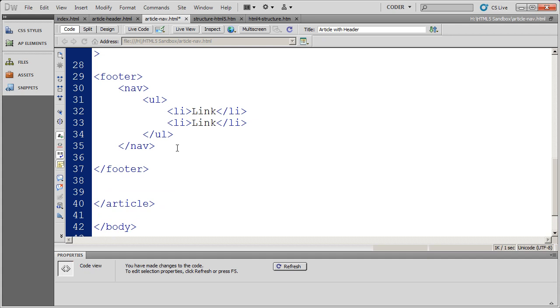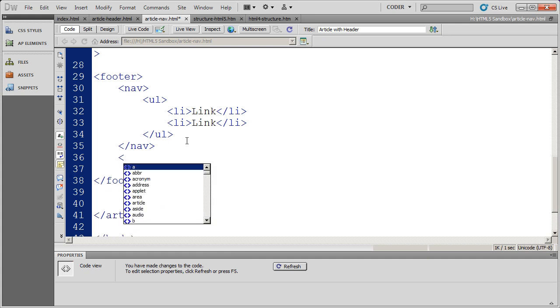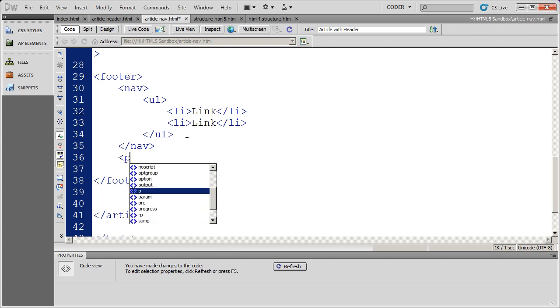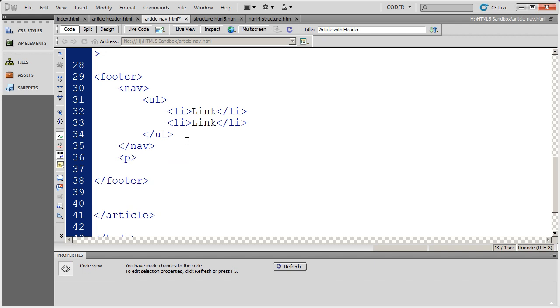And again, close my footer. And I could put maybe a copyright statement also in the footer. I place that in a P tag.